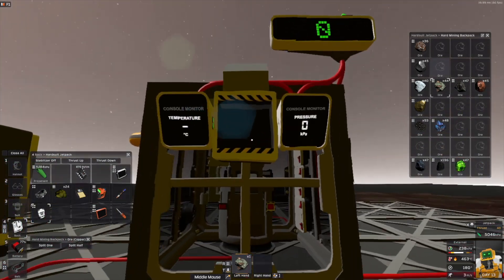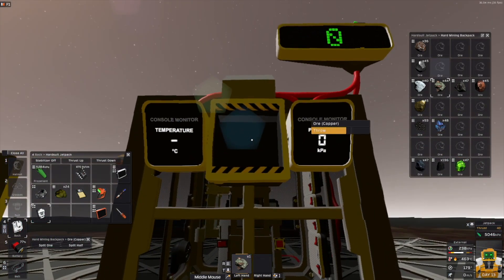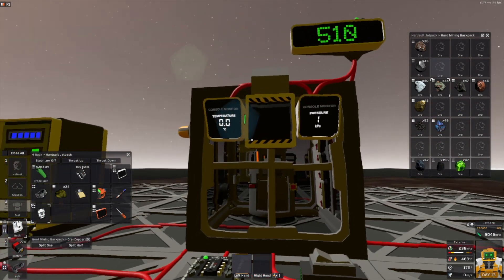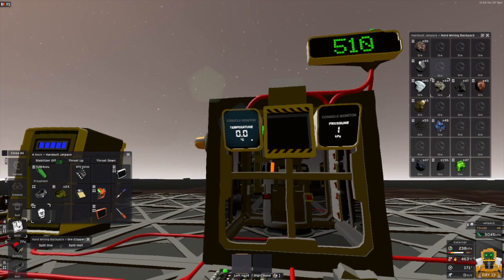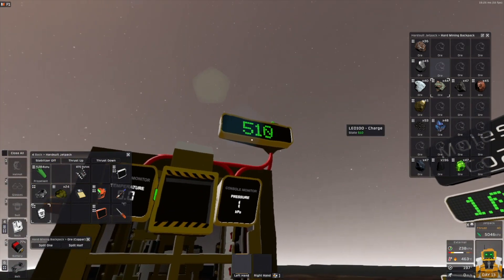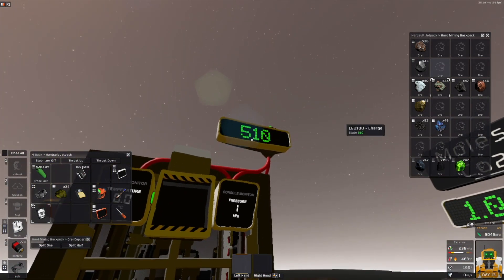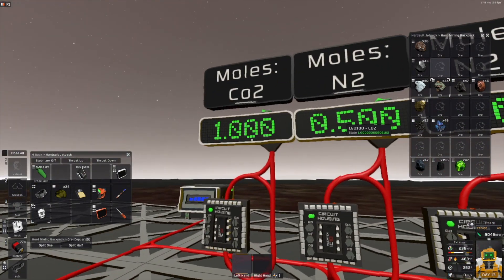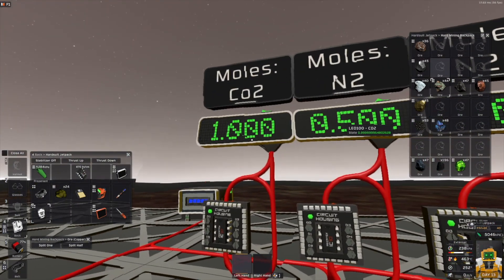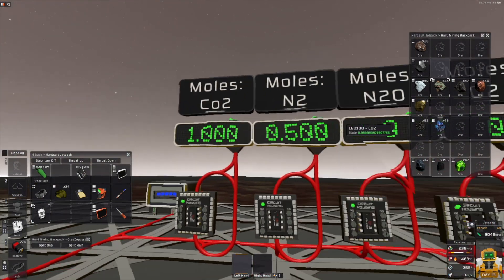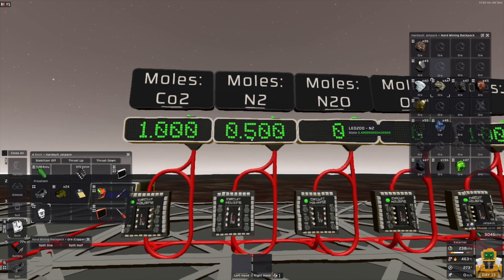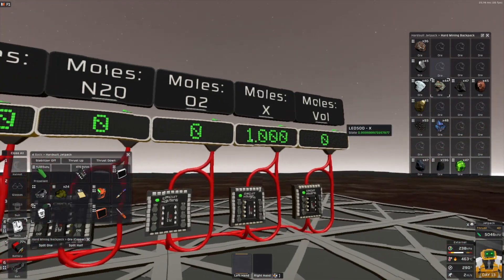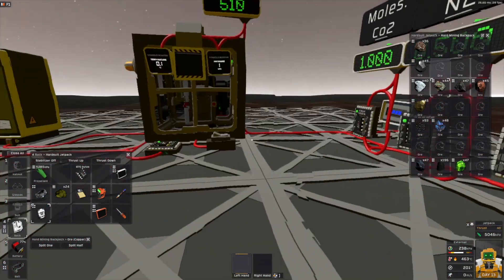The copper also produces zero degree temperature. It uses 510 charge. It produces 1 mole of CO2, 0.5 moles of N2O, and 1 mole of X.